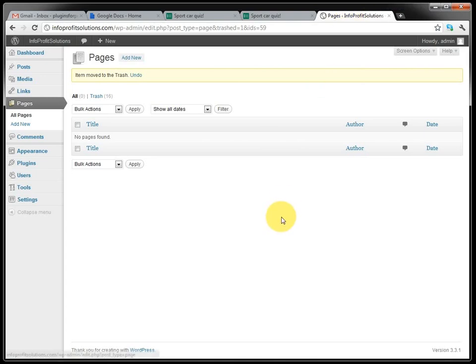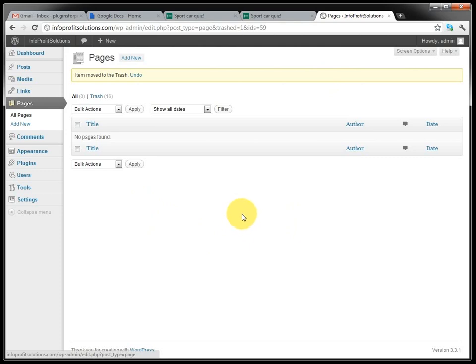First we create one page that is the thank you page for the form. So after the visitor fills in the form, they will be redirected to the thank you page. So we will create that one, we add a new page.